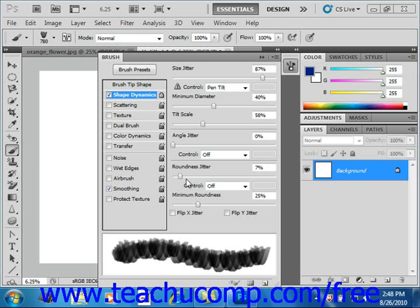The settings in the Scattering section of the brush panel allow you to determine the placement and count of brush marks in a stroke.